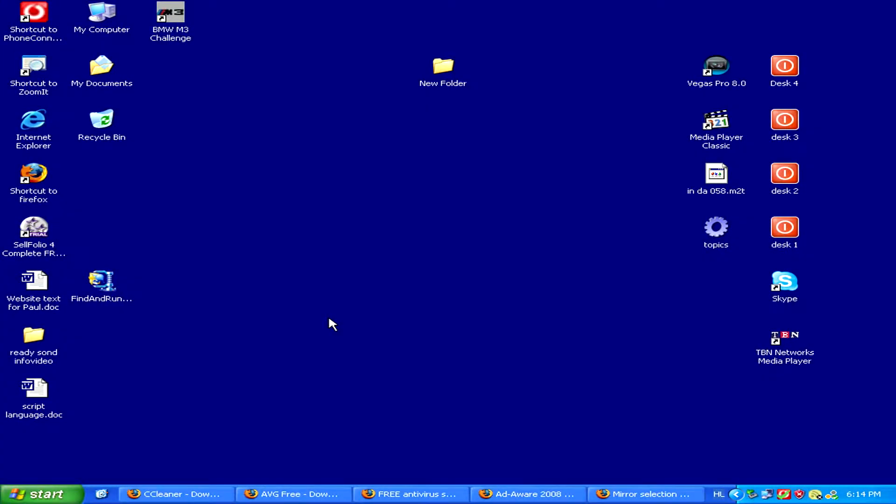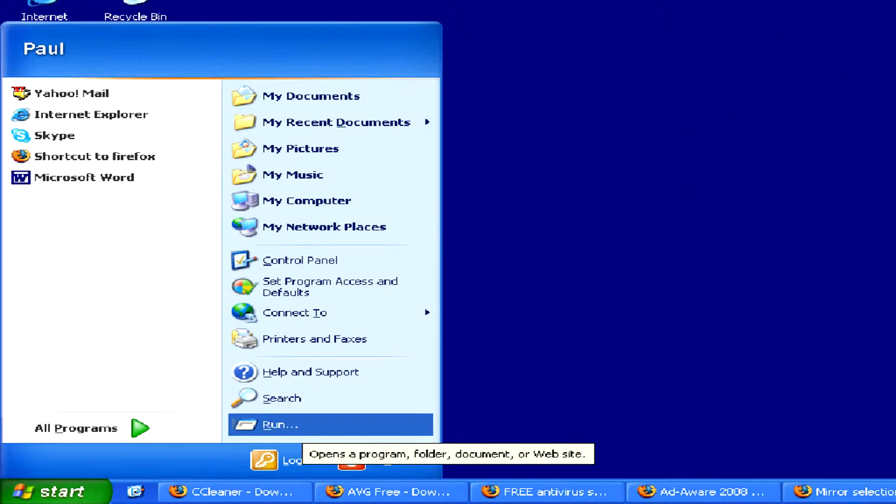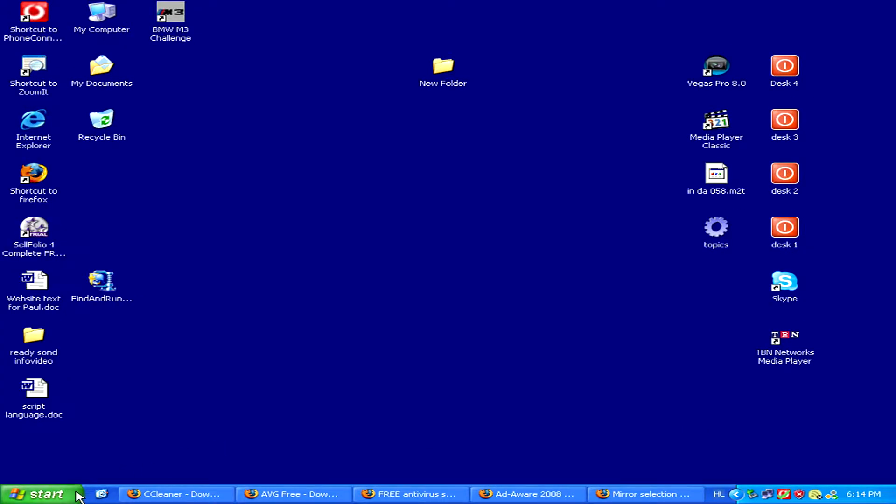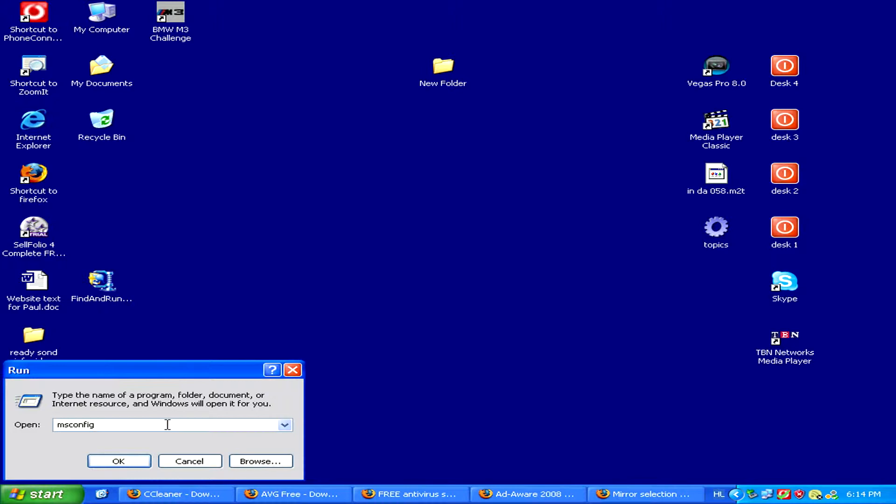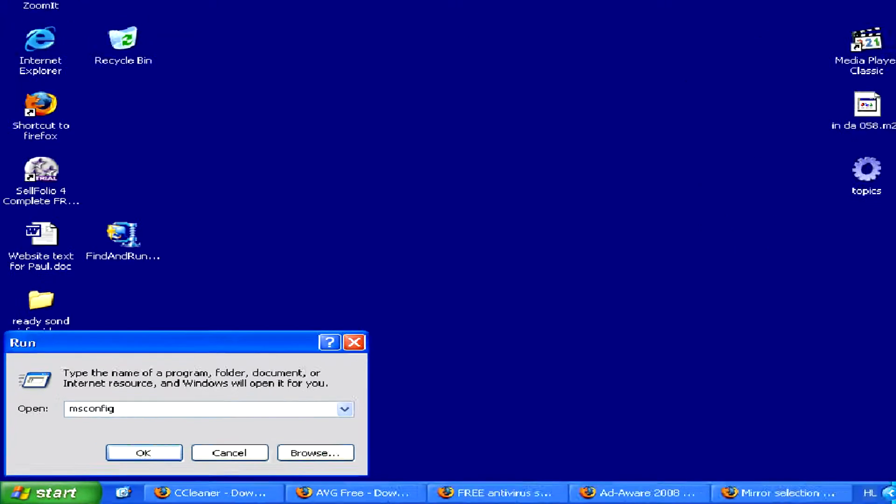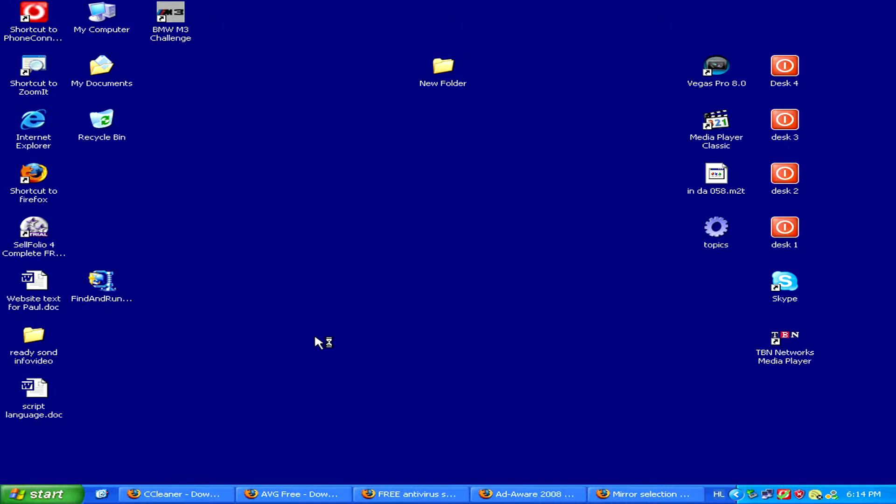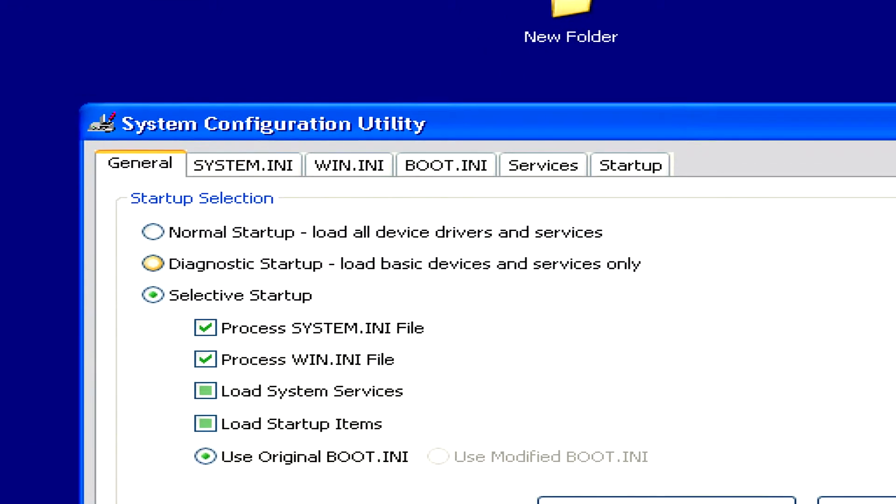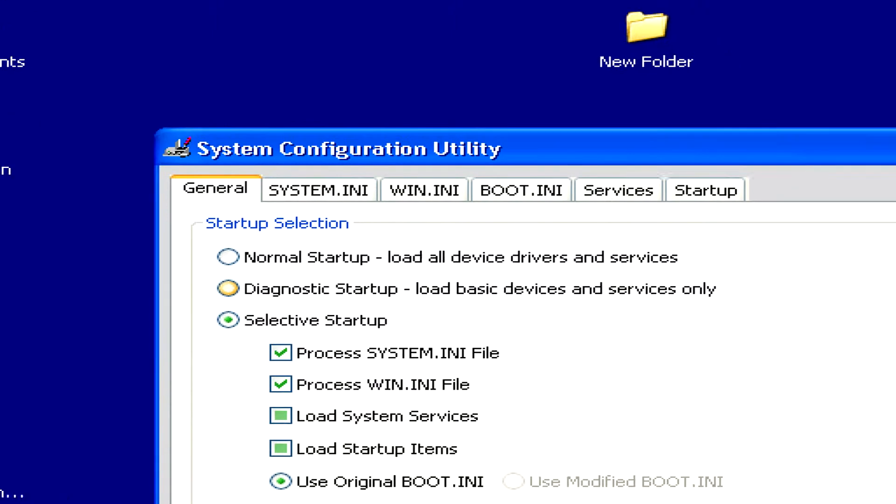The first thing you can do to make your computer faster is go to start and then run. Here if you type in msconfig you'll launch a little tool which will let you choose what programs Windows starts up with.